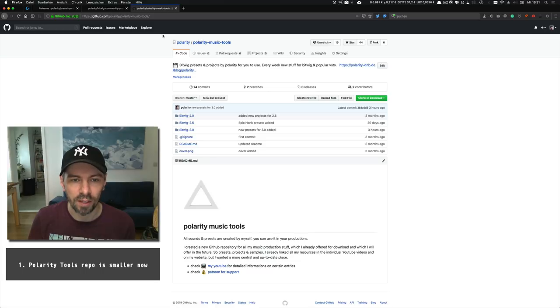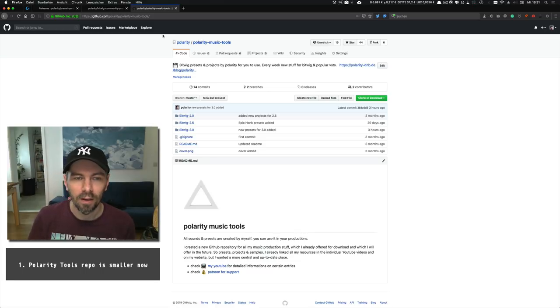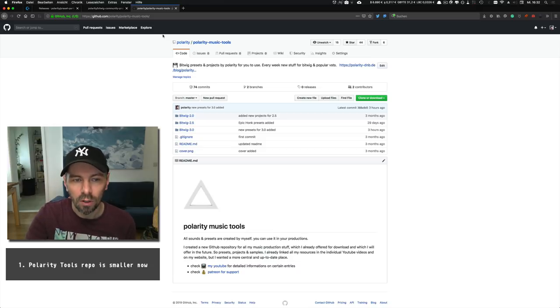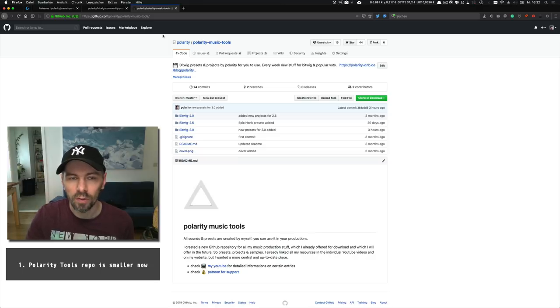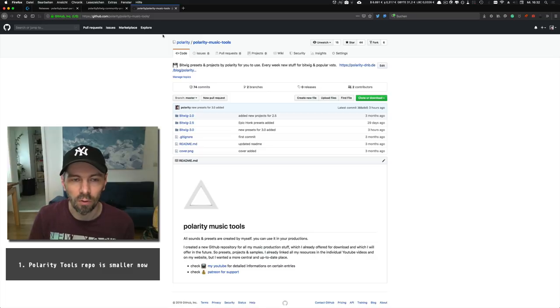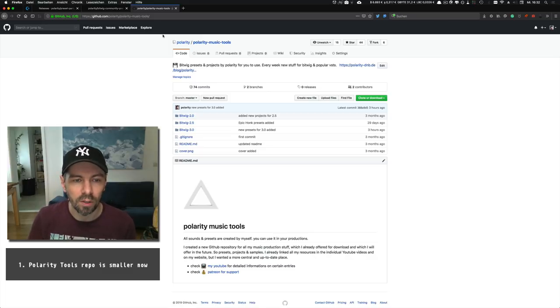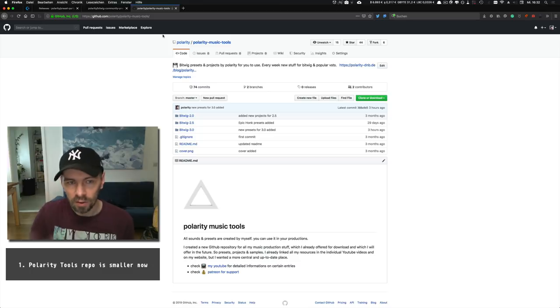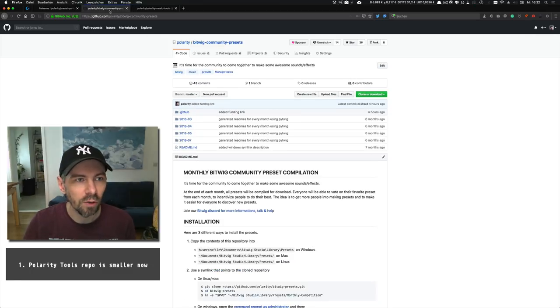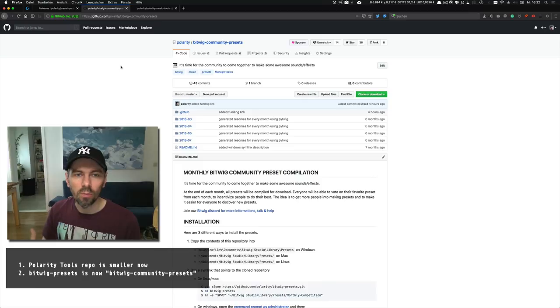Because it only contains Bitwig presets, you can clone it directly into your Bitwig library and have new presets every week from me. Maybe in the future I'll also split the repository into different versions for Bitwig 1, 2, 3, and so on. That's the update to my GitHub repository.